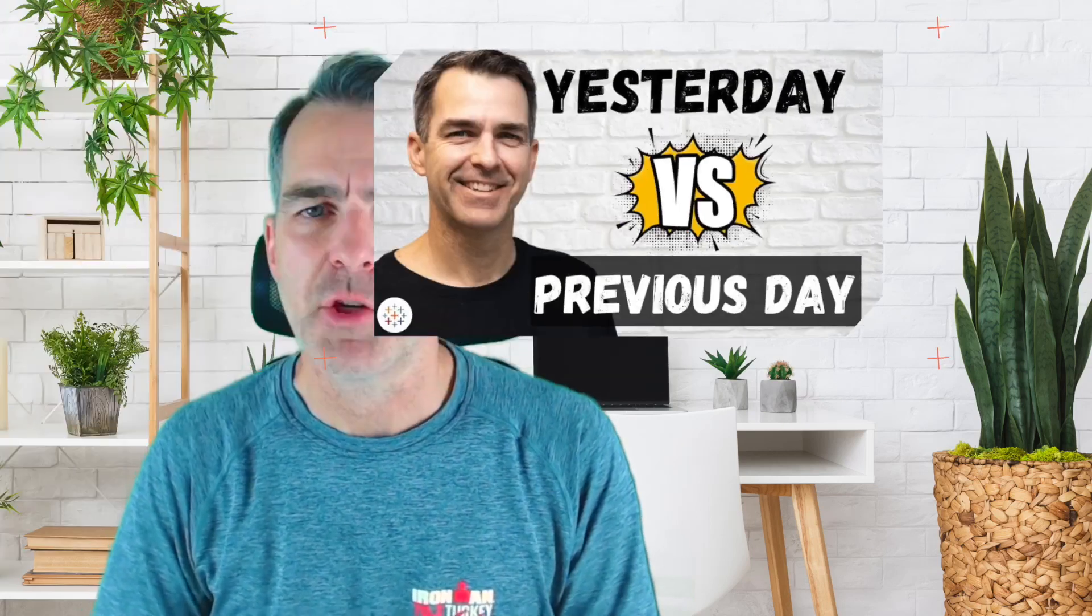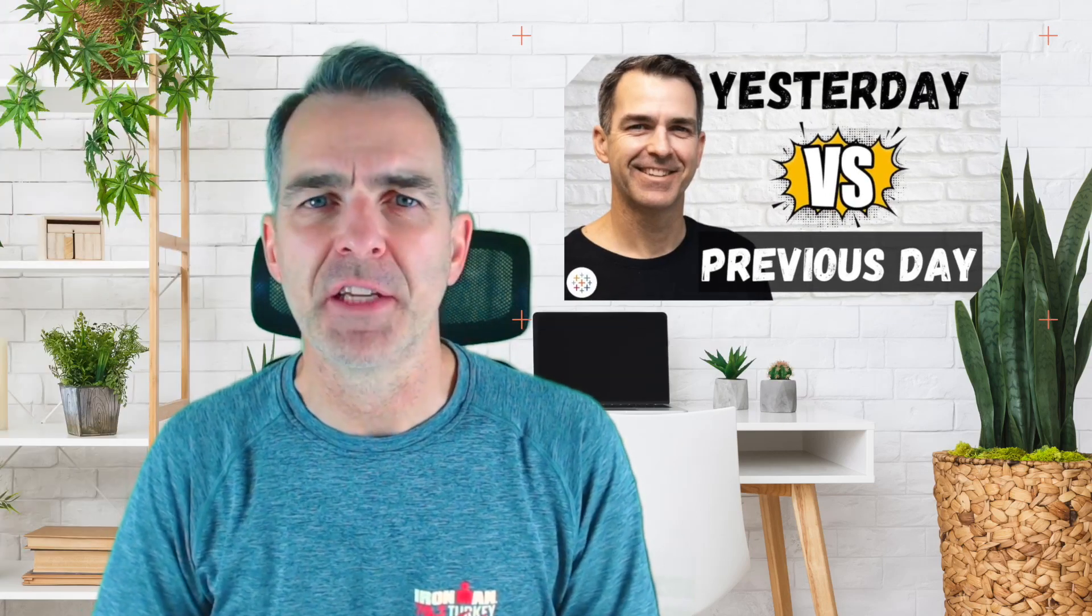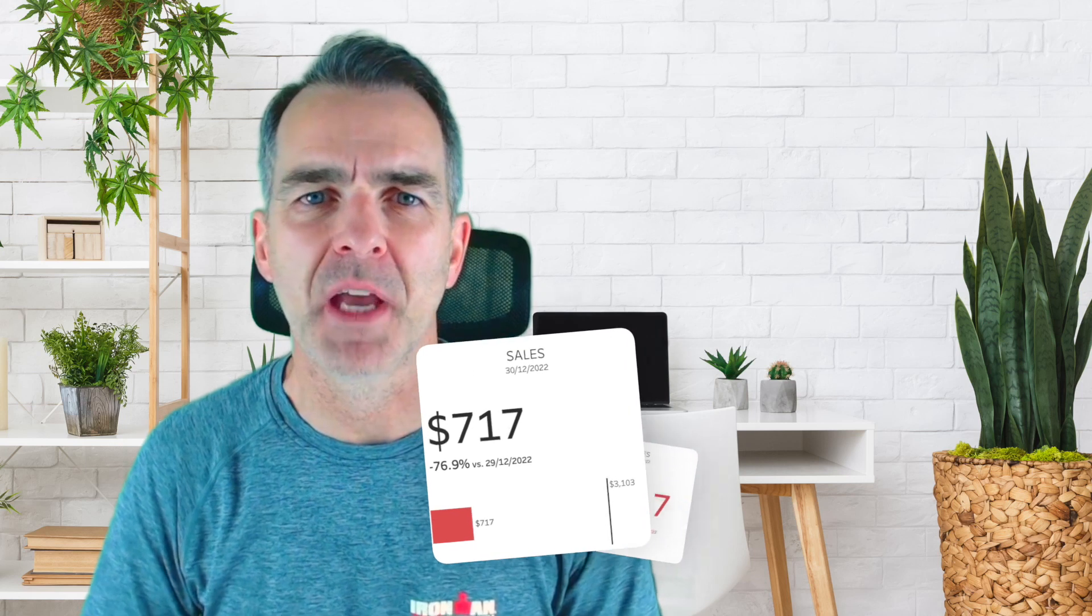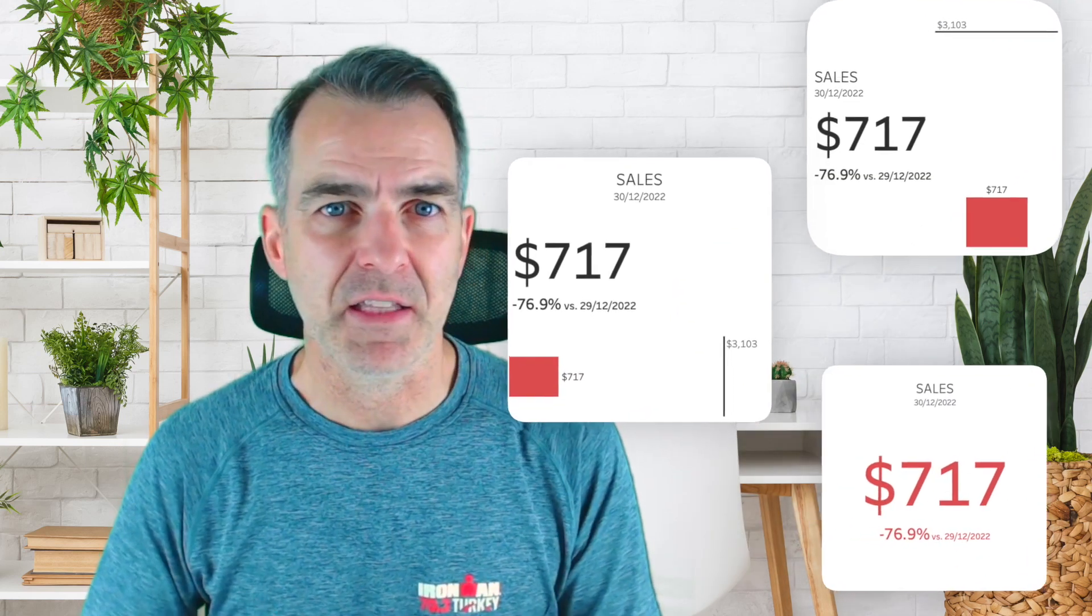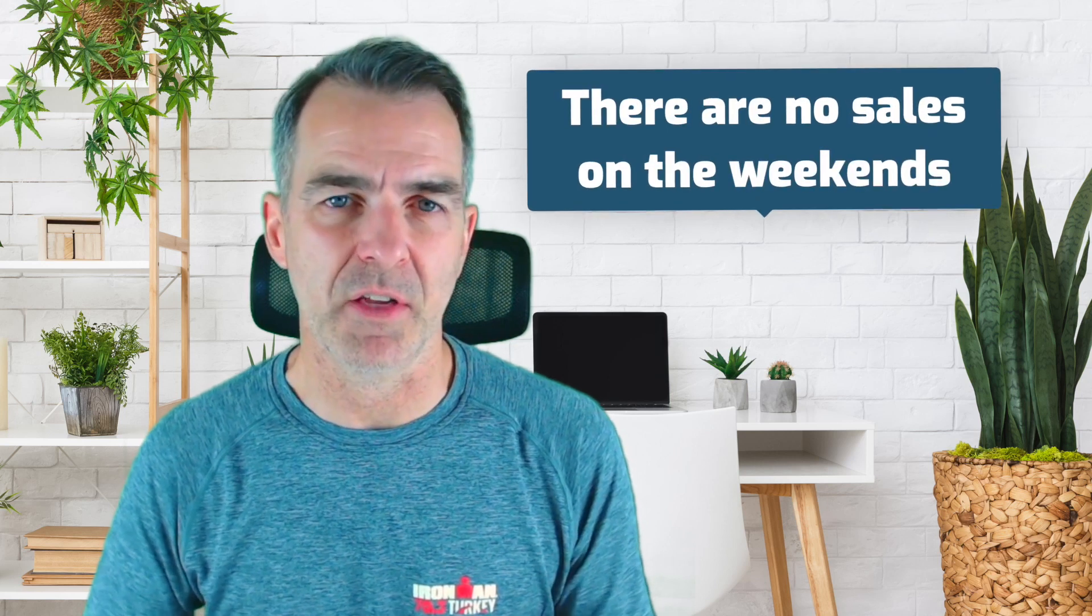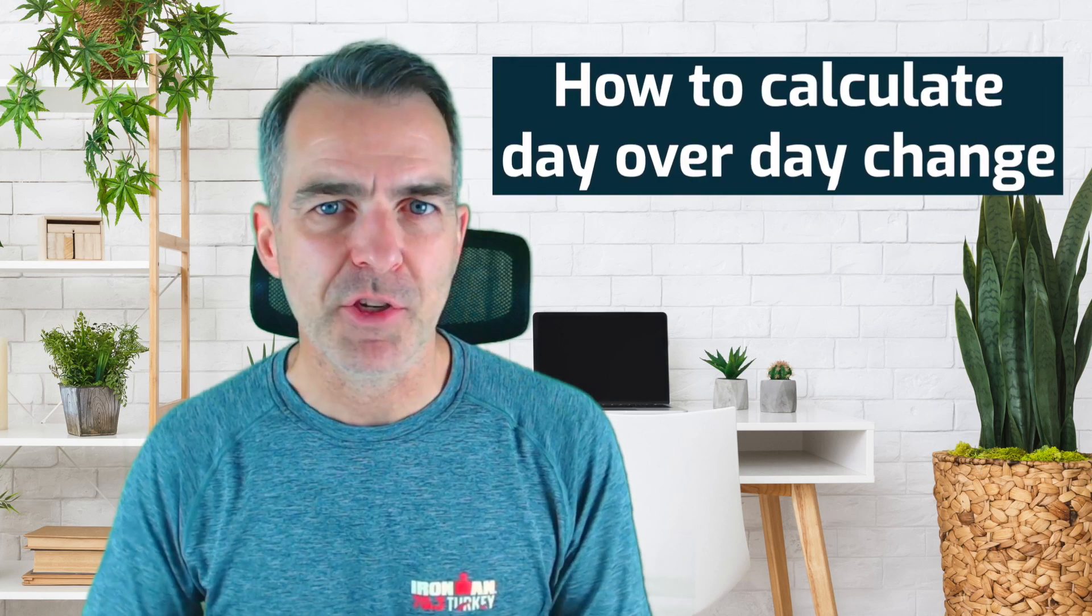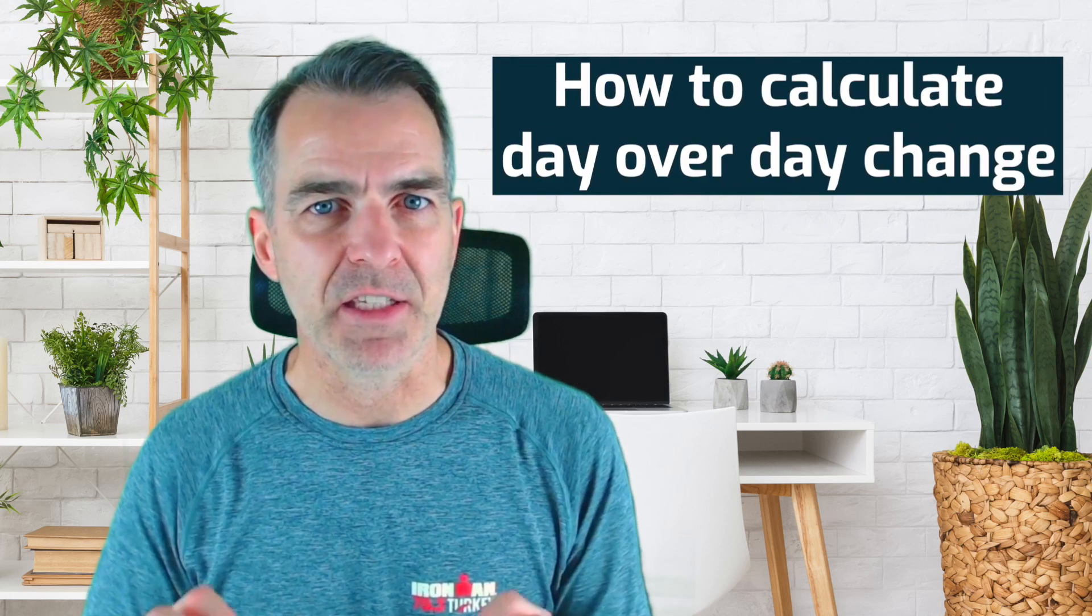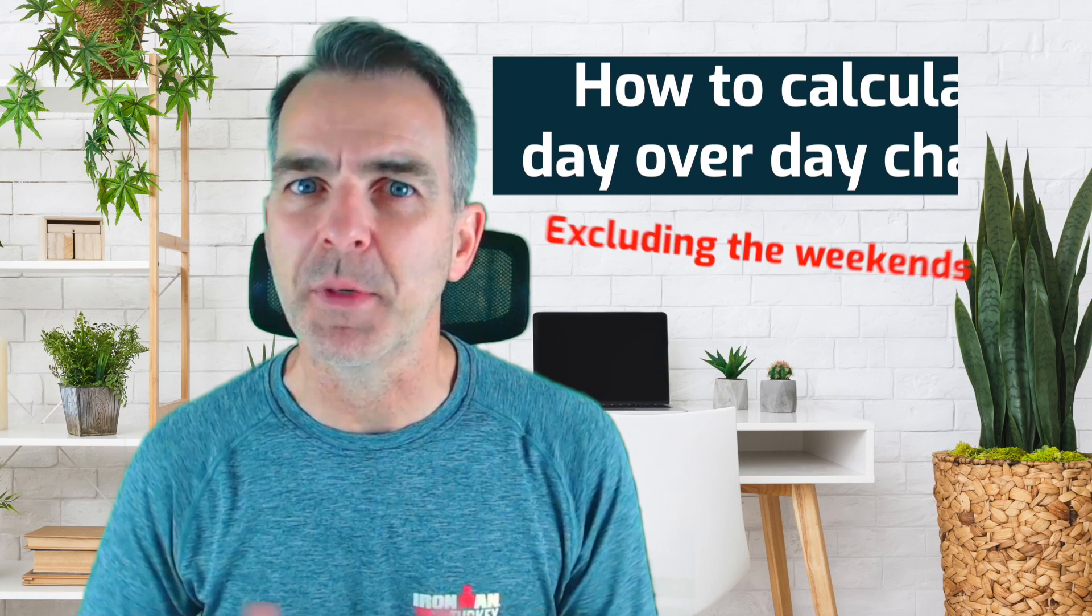A couple of weeks ago, I showed you a tip for how to calculate day-over-day change, and we built these three KPI cards. The problem, though, is that this always assumes you're going to have data on weekends, but in a lot of companies, there are no sales on the weekends. So when you're on a Monday, we should be comparing it to the previous Friday. In this tip, I'm going to show you how to calculate day-over-day change, excluding the weekends.